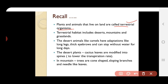Terrestrial habitat includes desert, mountain, and grassland regions. The desert animal like the camel has adaptations like long legs, thick eyebrows, and can stay without water for long days. Long legs help avoid heat transfer into their body, and thick eyebrows prevent sand from entering their eyes. The desert plant like cactus has leaves modified into spines to lower the transpiration rate.